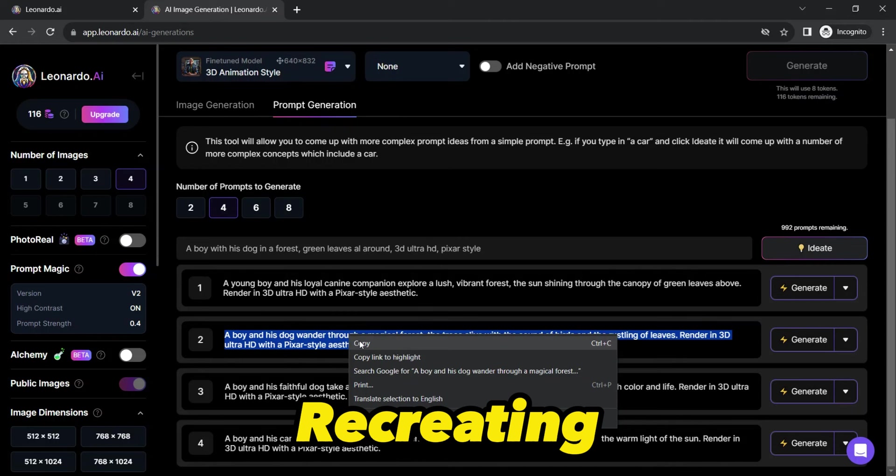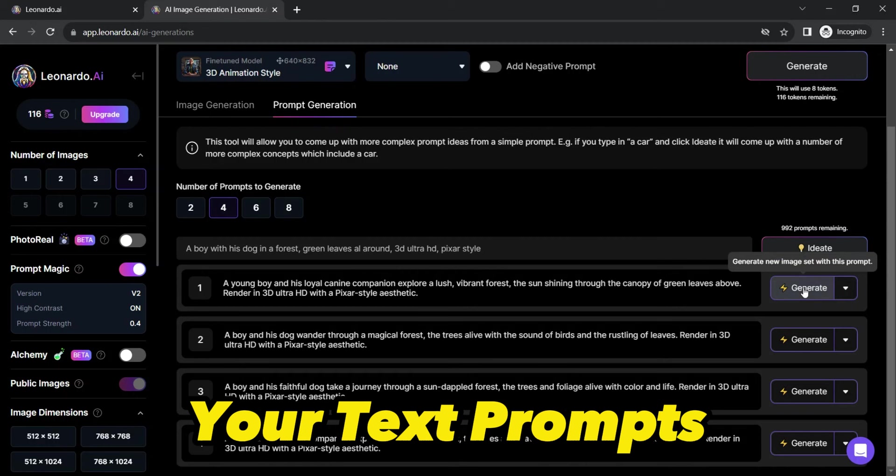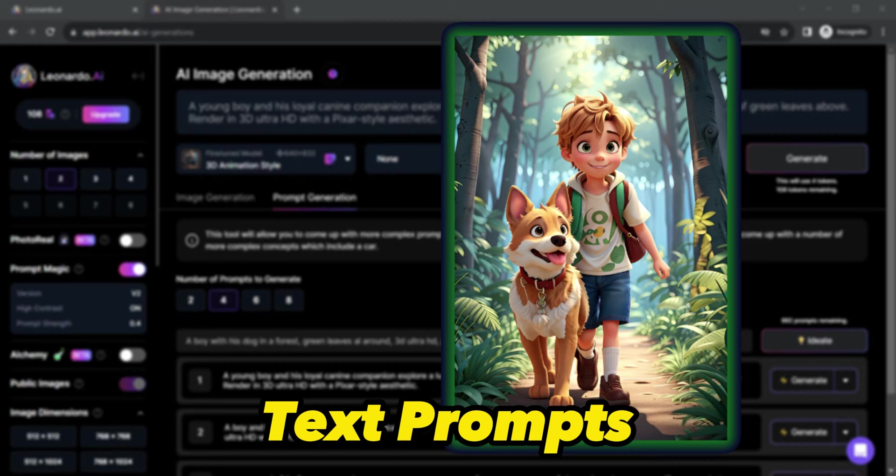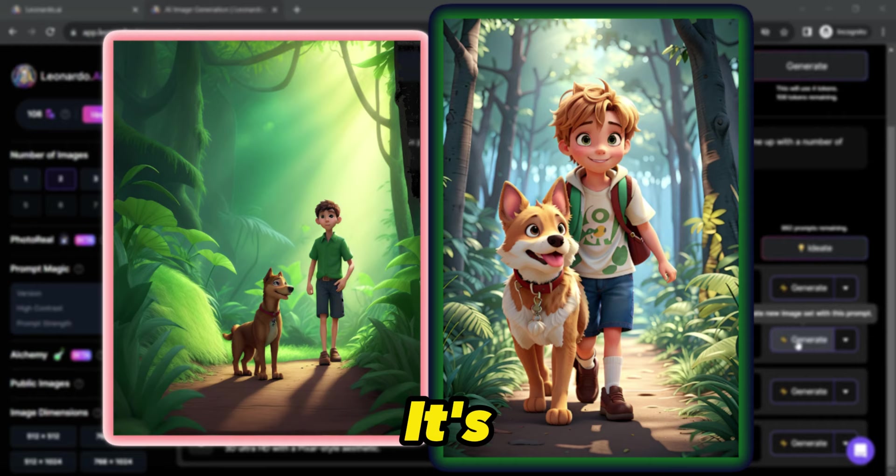Just click the generate button next to each prompt to bring your text prompts to life. We have generated multiple images using this trick of AI-generated text prompts from our simple text prompts. Take a look at the difference in results. It's truly mind-blowing.